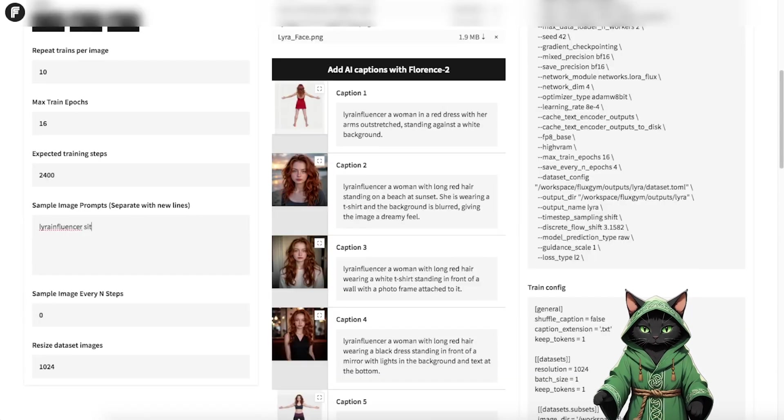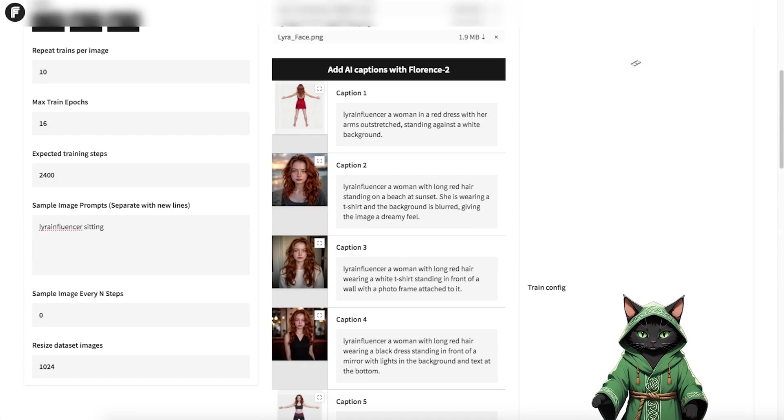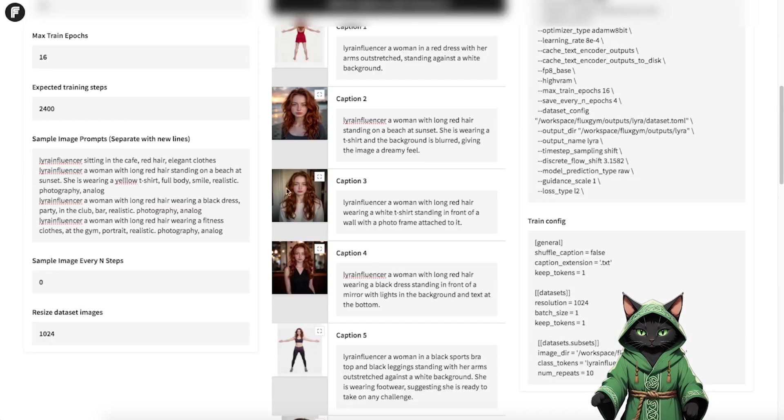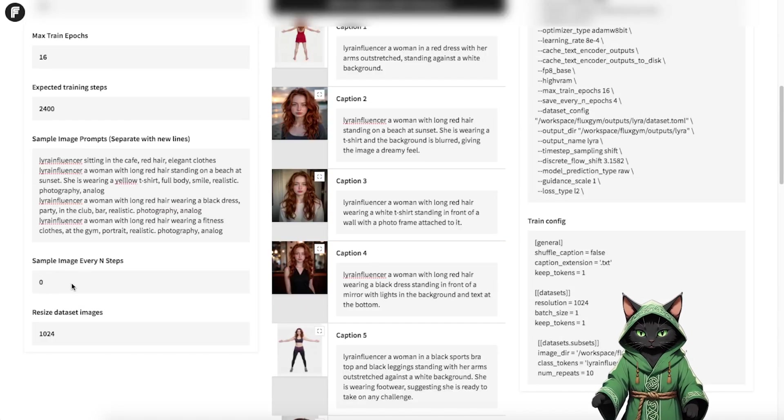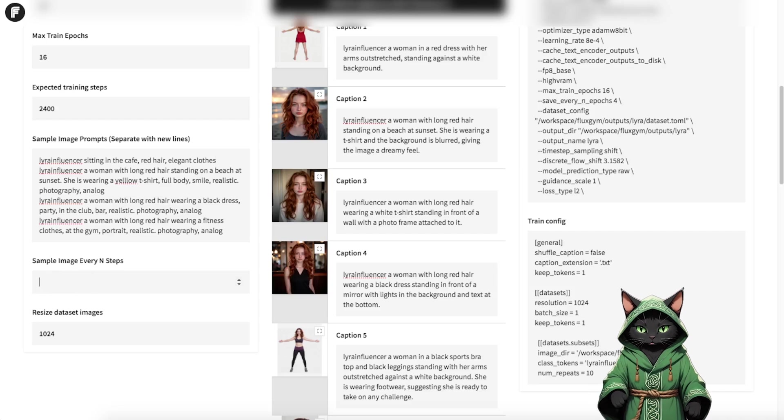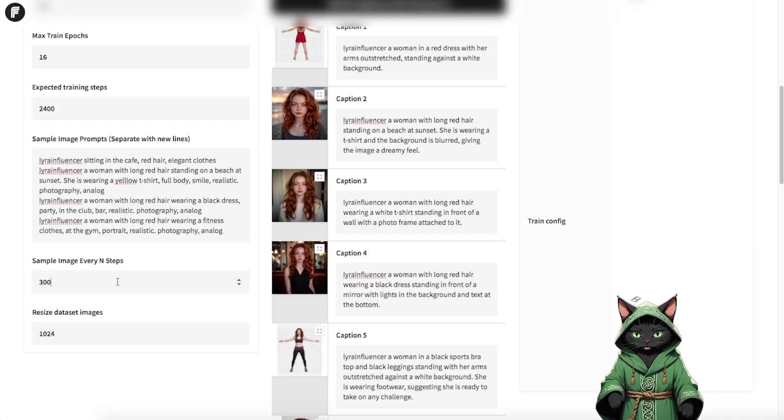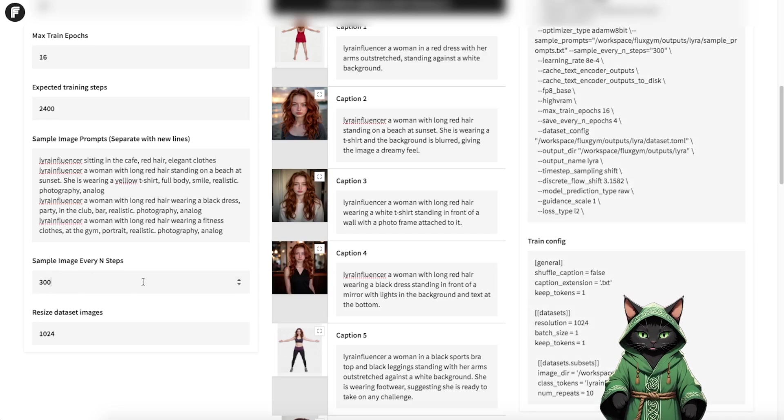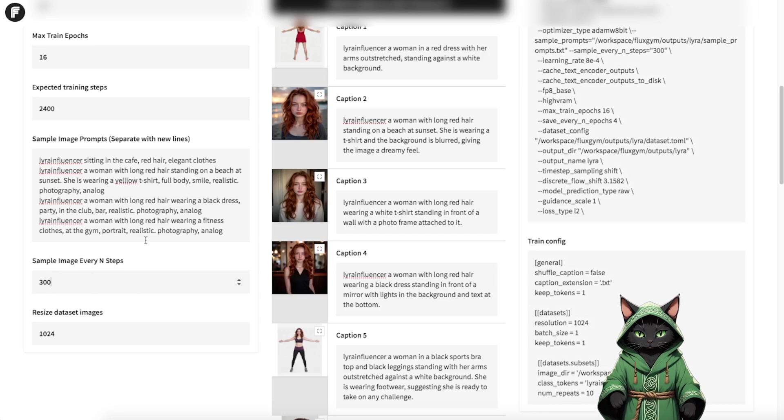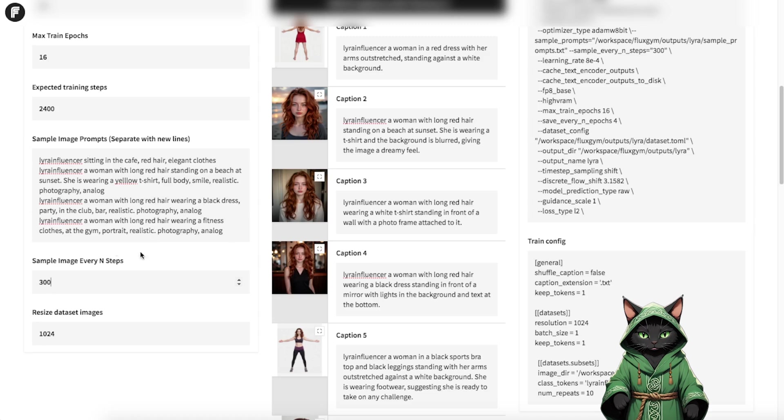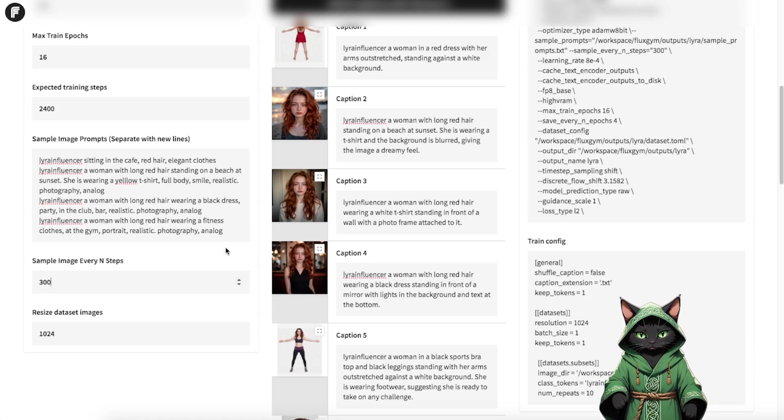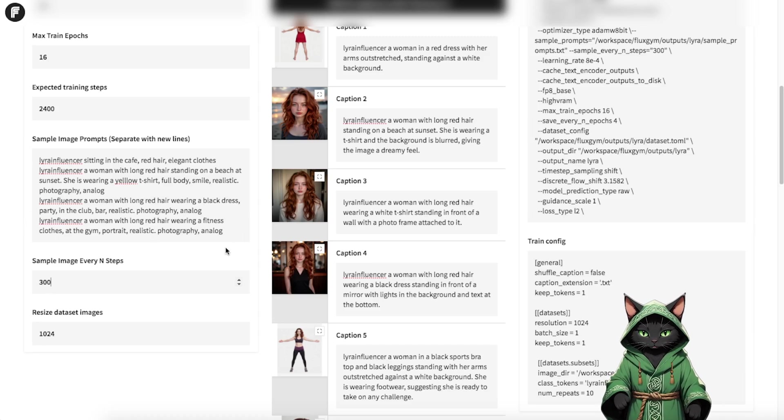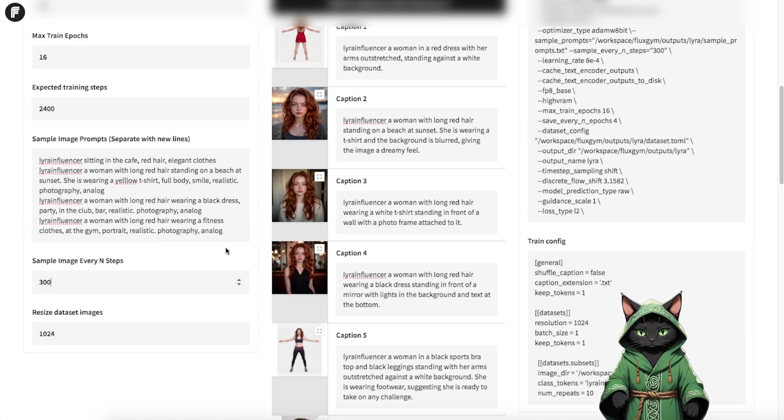Finally, set sample image prompts to generate sample outputs every 300 steps. We need to separate them by pressing the Enter key. This helps you monitor progress and ensures you're on track without overtraining. I've entered four example prompts in various environments here. As a result, the system will generate four sample images every 300 steps. This allows us to roughly track the progress of our LoRa training and see how the model evolves over time.